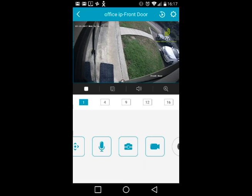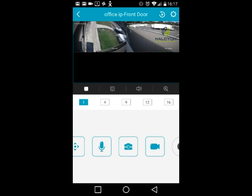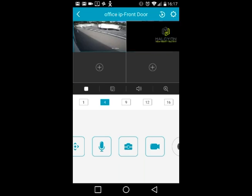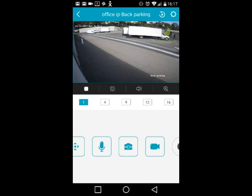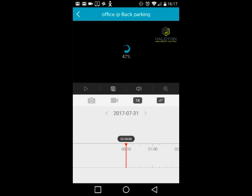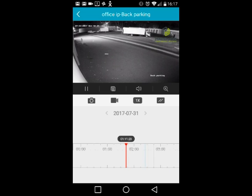The main feature I really like in this version is easy access to camera recordings. To play back a camera you're viewing, put it in full-screen single-camera mode and tap the play icon in the top right corner.